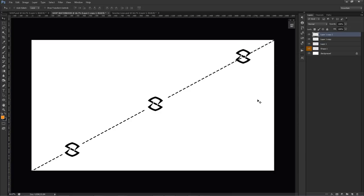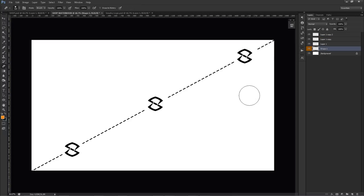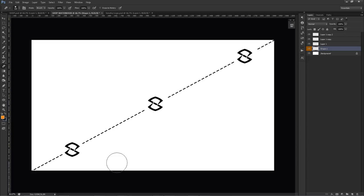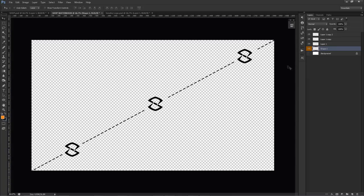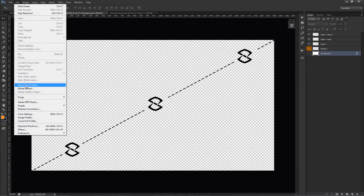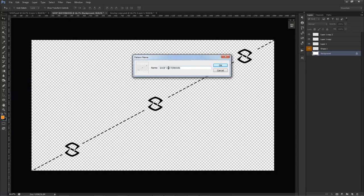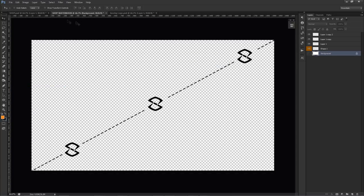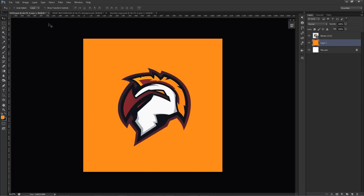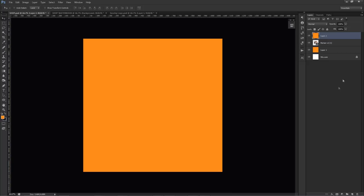Using Alt+drag to duplicate the layer, rinse and repeat that two or three more times to create a grid. Erase the dashed lines around each logo placement, keeping a nice empty space around the logo design. You can add text as well if you want. Once done, hide your background, then go to Edit > Define Pattern and call it 'watermark.' Press OK. Now go back to your product presentation file and make a new layer.